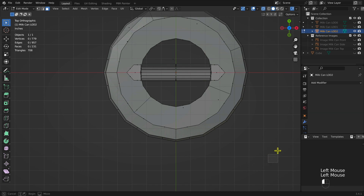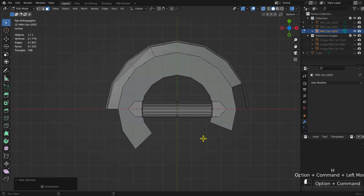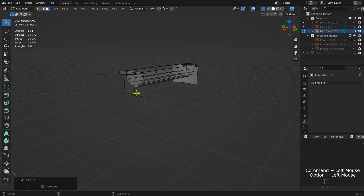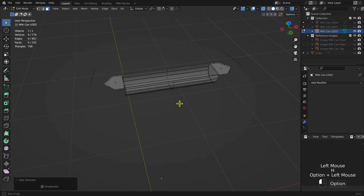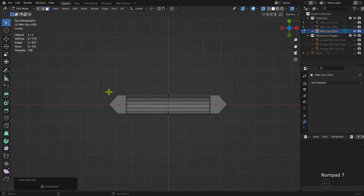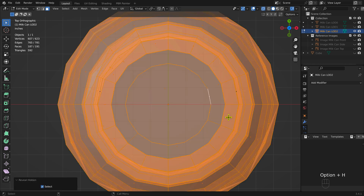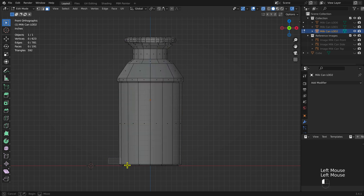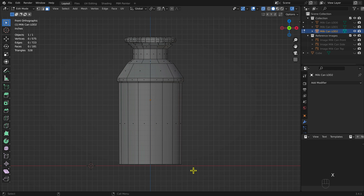Switch to Top View and hide the remainder of the milk can body. Select the top handle and delete — keyboard shortcut: the X key, then the F key. Unhide the milk can mesh — keyboard shortcut: ALT plus the H key. Box select the bottom bevel and delete — keyboard shortcut: the X key, then the F key.